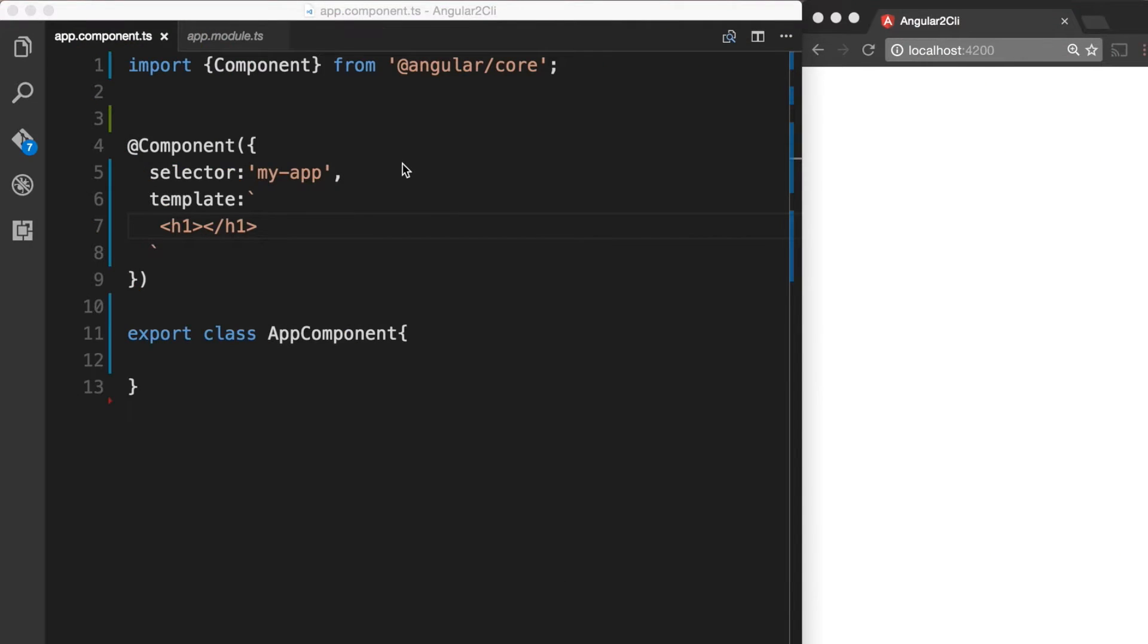So back in Visual Studio Code, let's create a property in our app component called isAvailable and make use of that in our *ngIf directive.